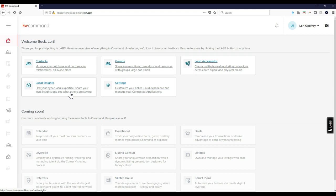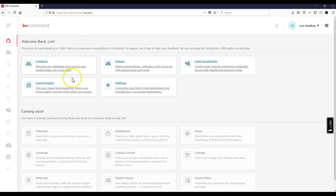Not only can you do this on Kelly, but you can also do it under KWDB Command at console.command.kdb.com. The local insights feature lets you flex your hyperlocal expertise, share your local insights, and see what others are saying.